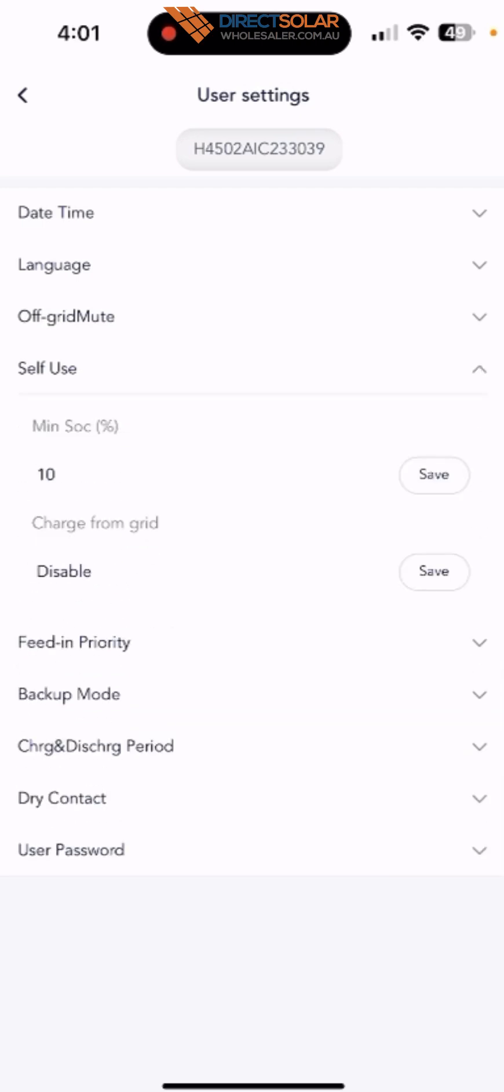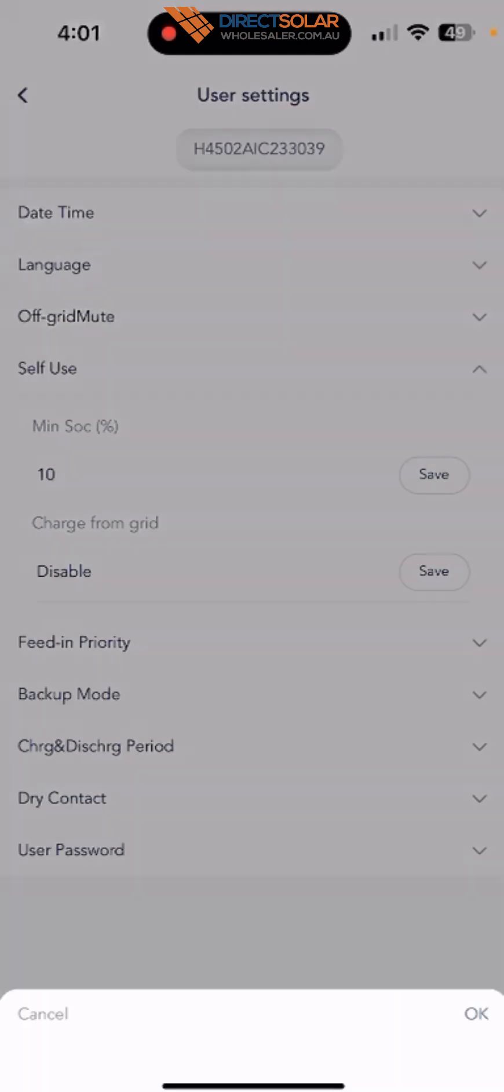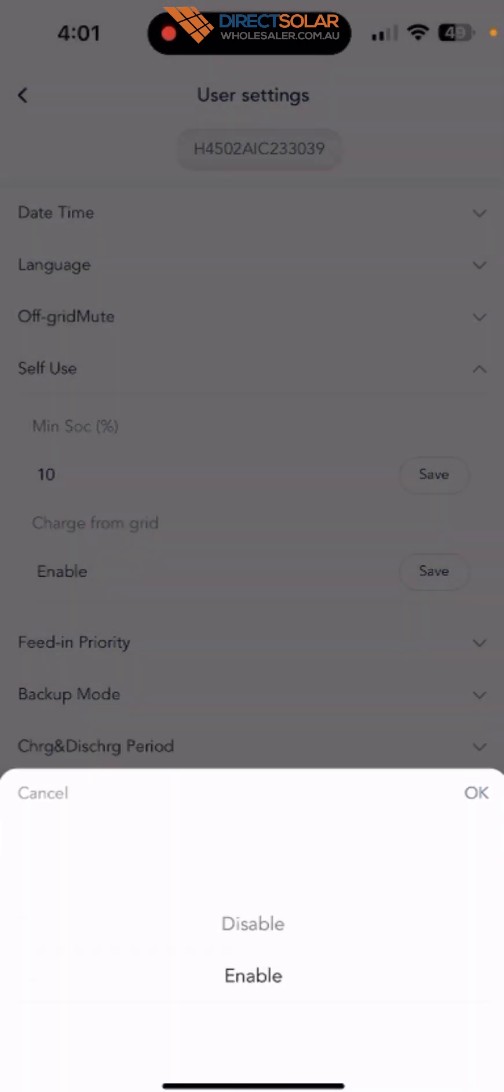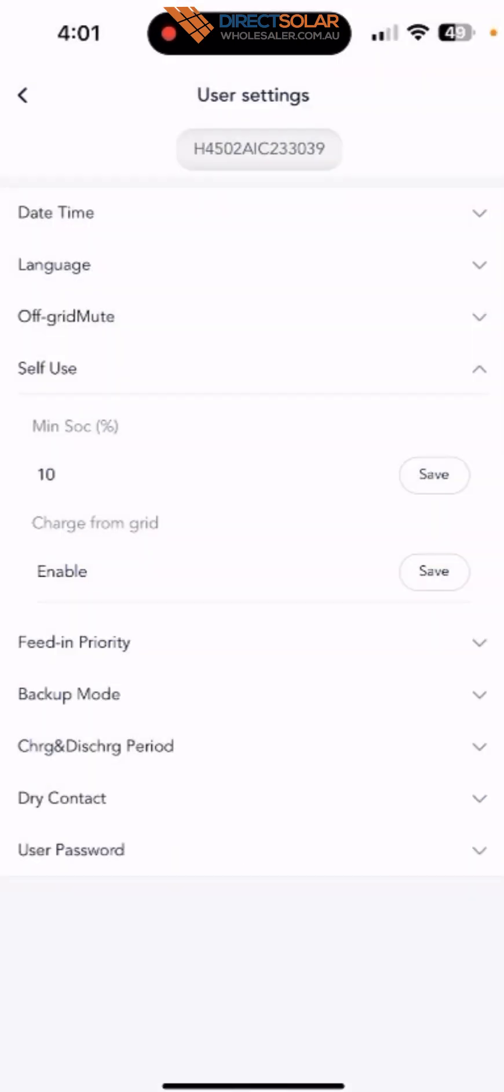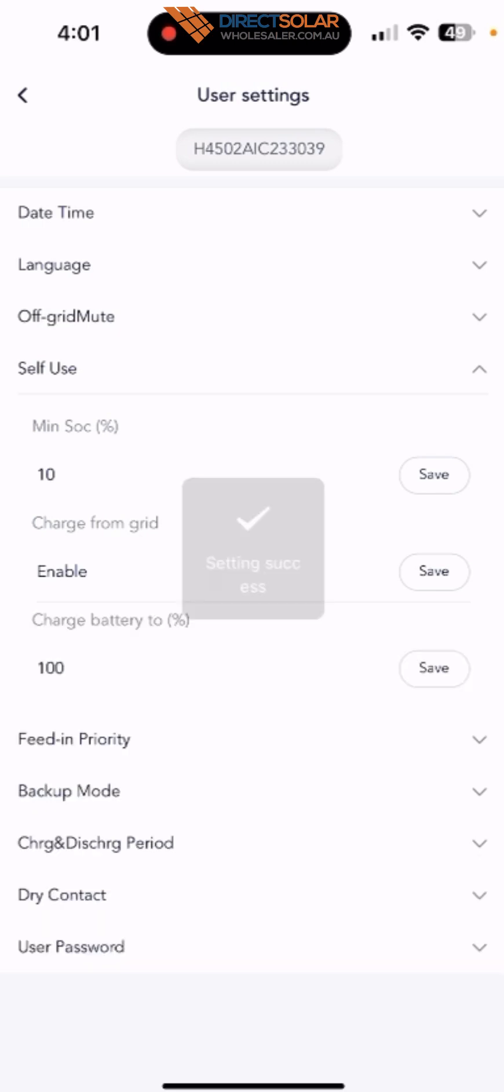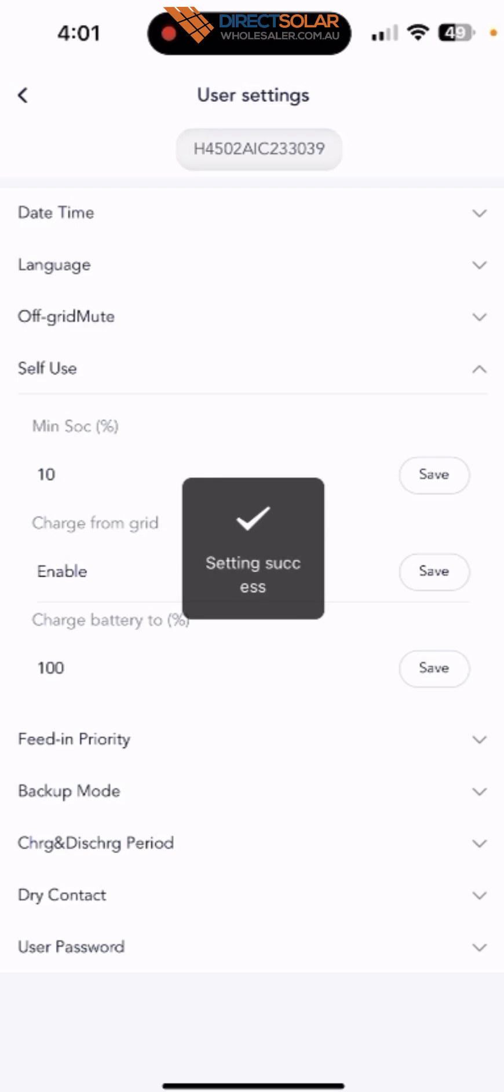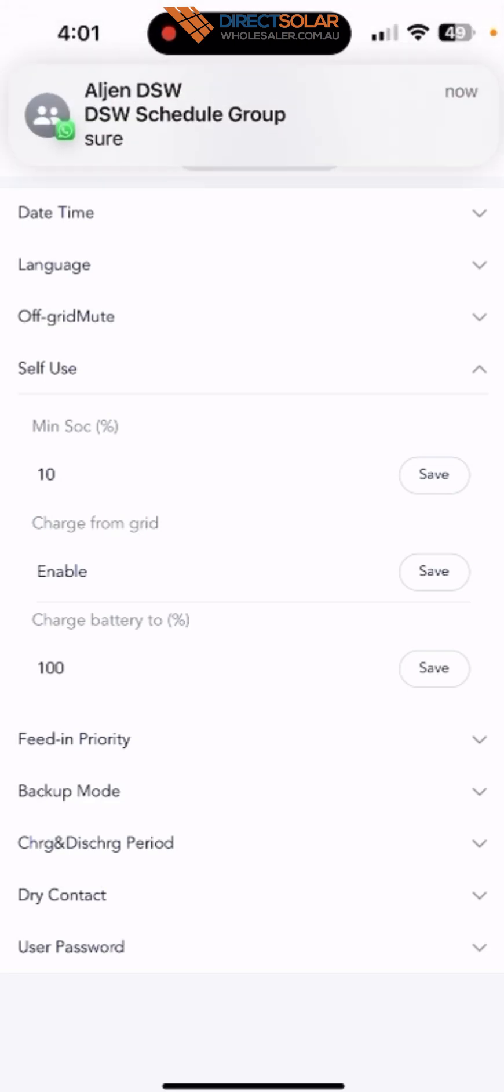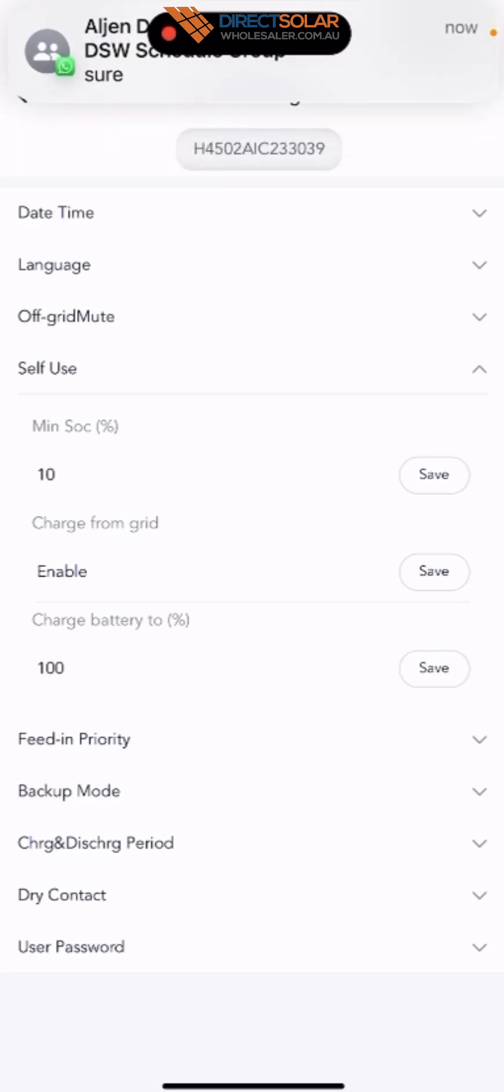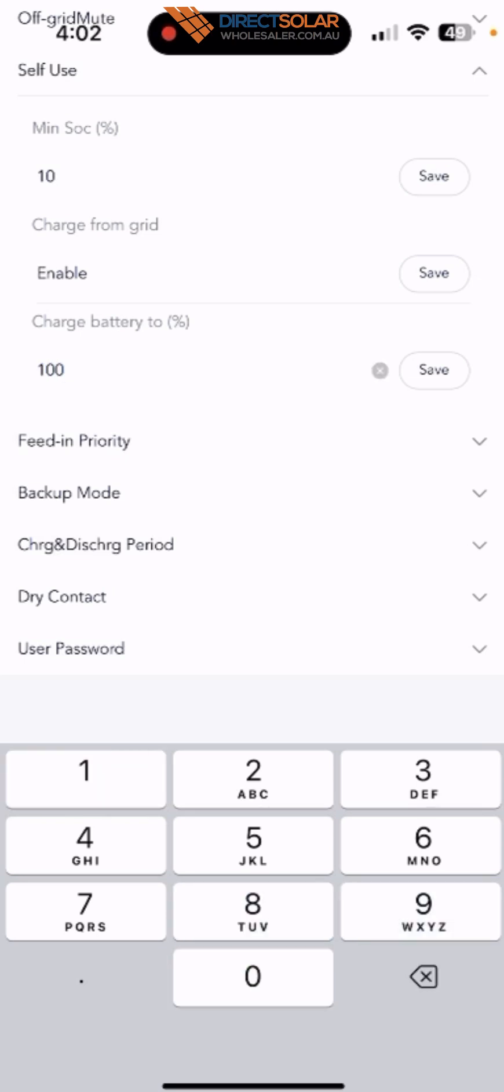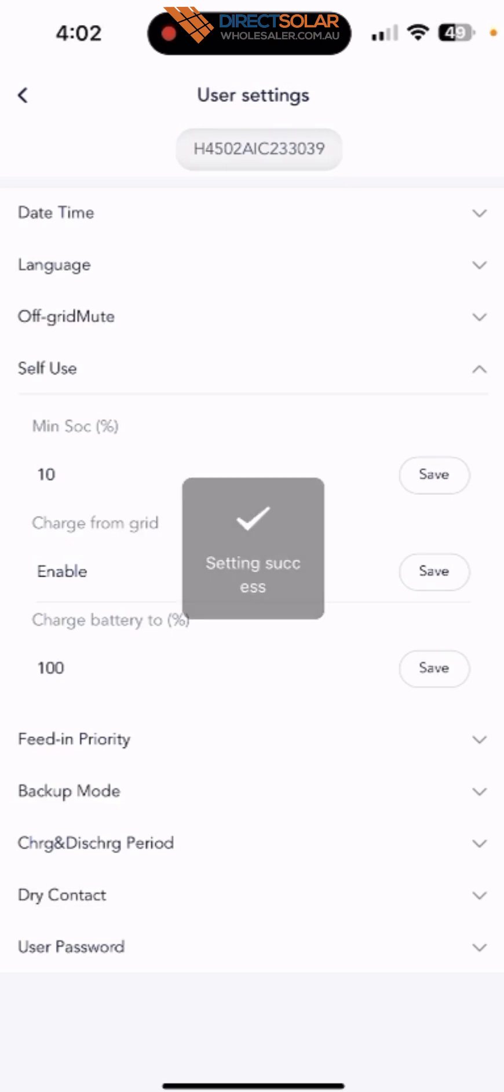Make sure charge from grid, click and then you can enable this function, and then make sure you click save. Also you can set up the charge battery to, let's say, if you want to set up charge from grid to 100% or 80%, you can put here 80% or 90%. Usually we just put 100% and then click save.